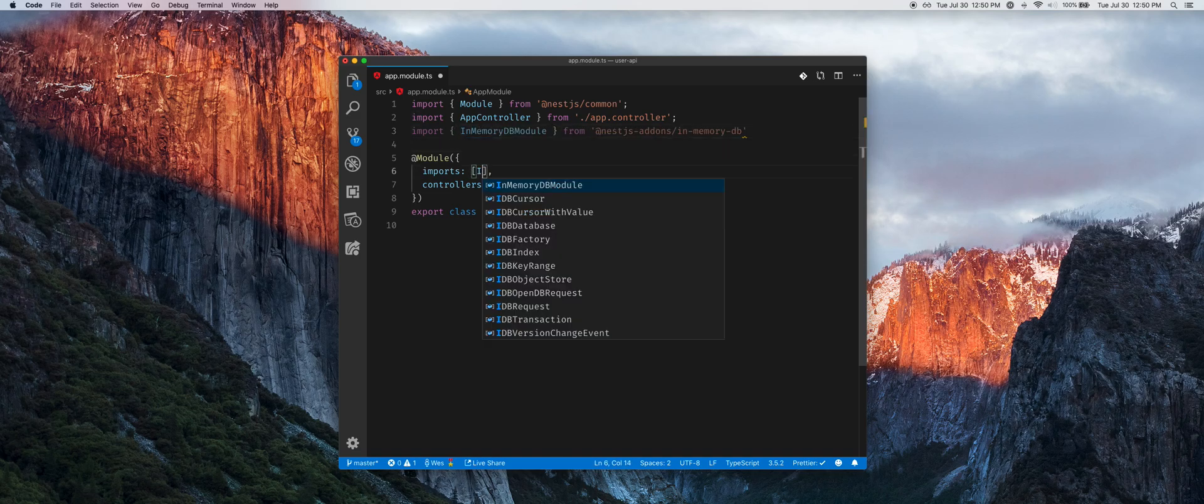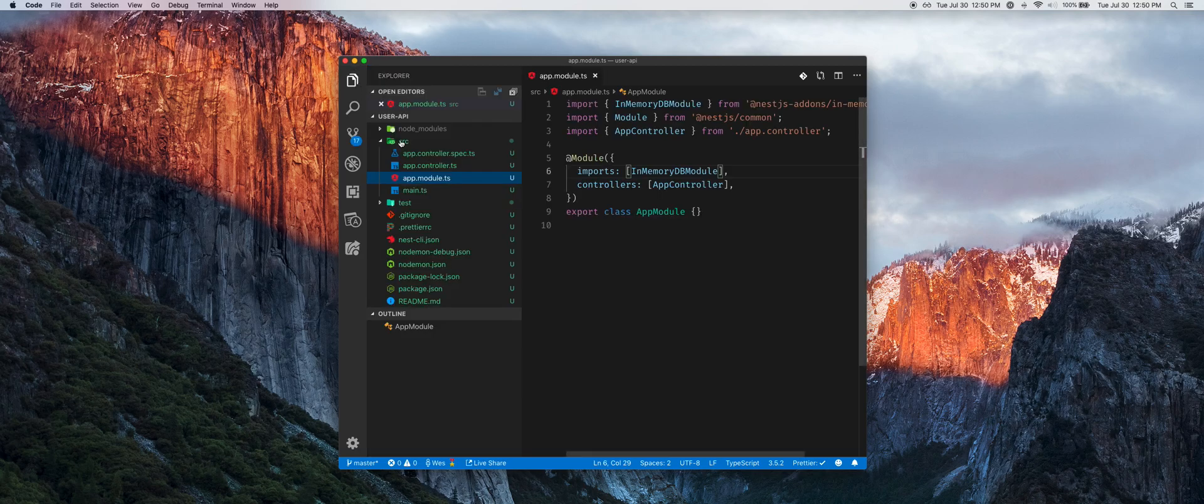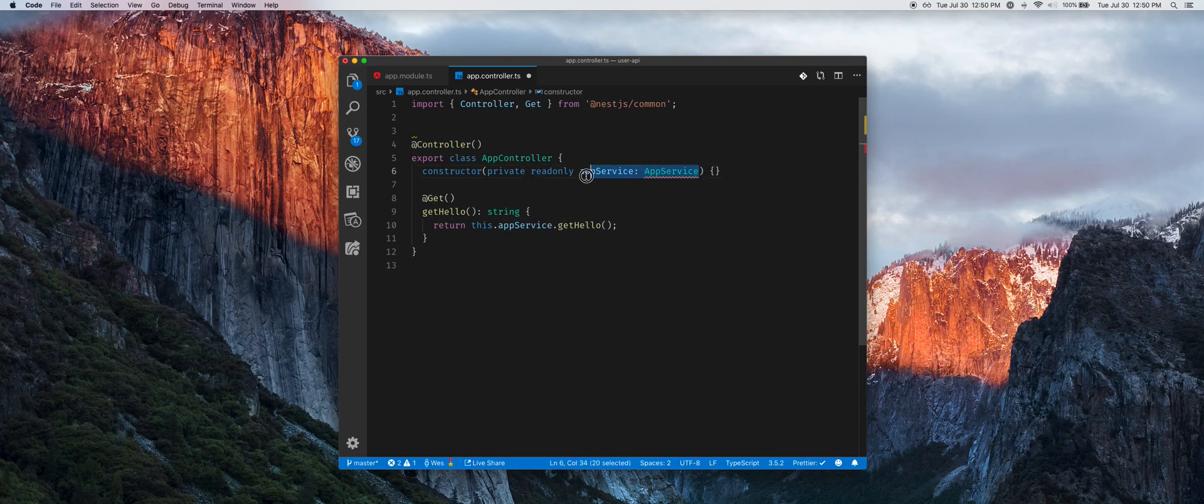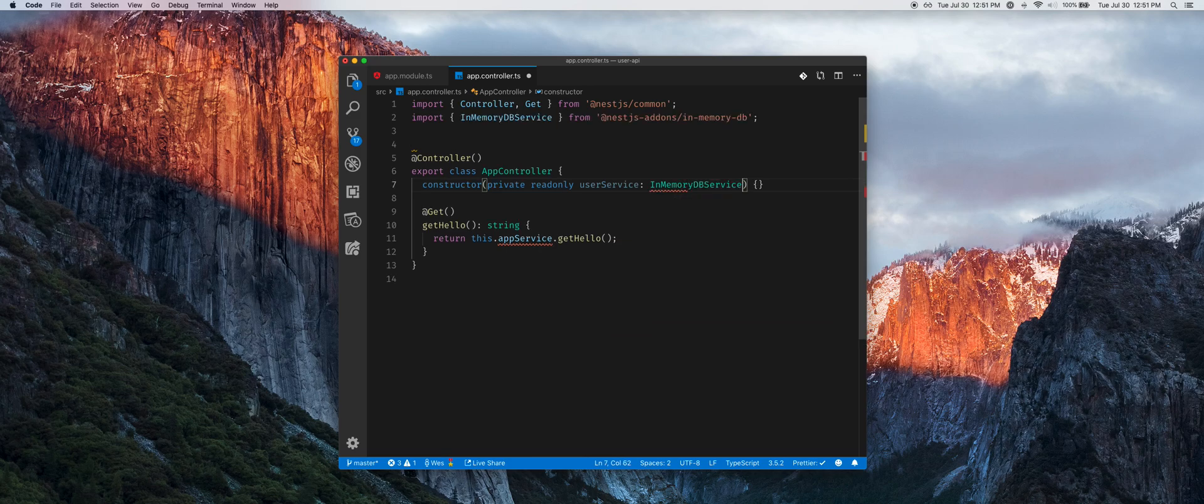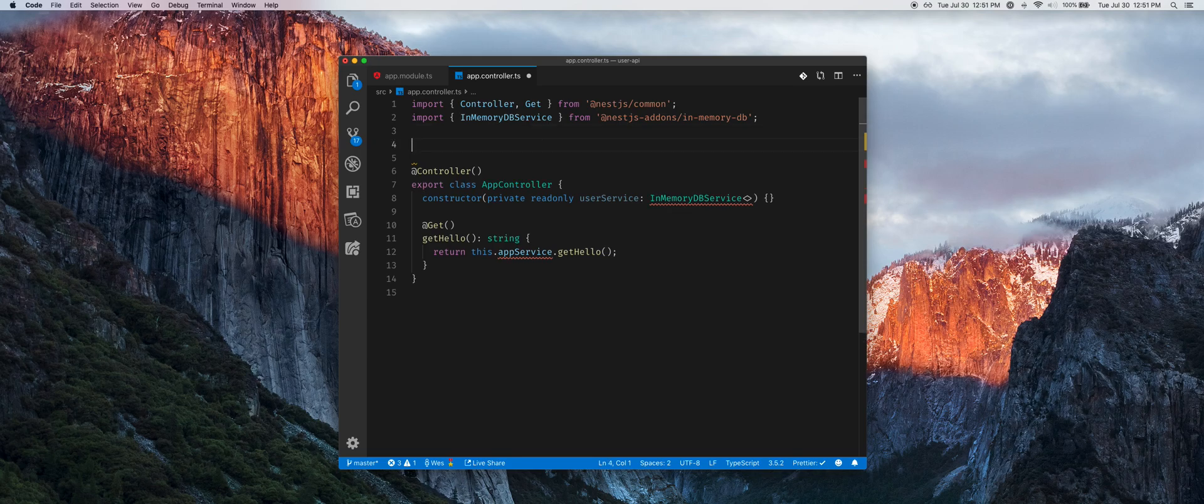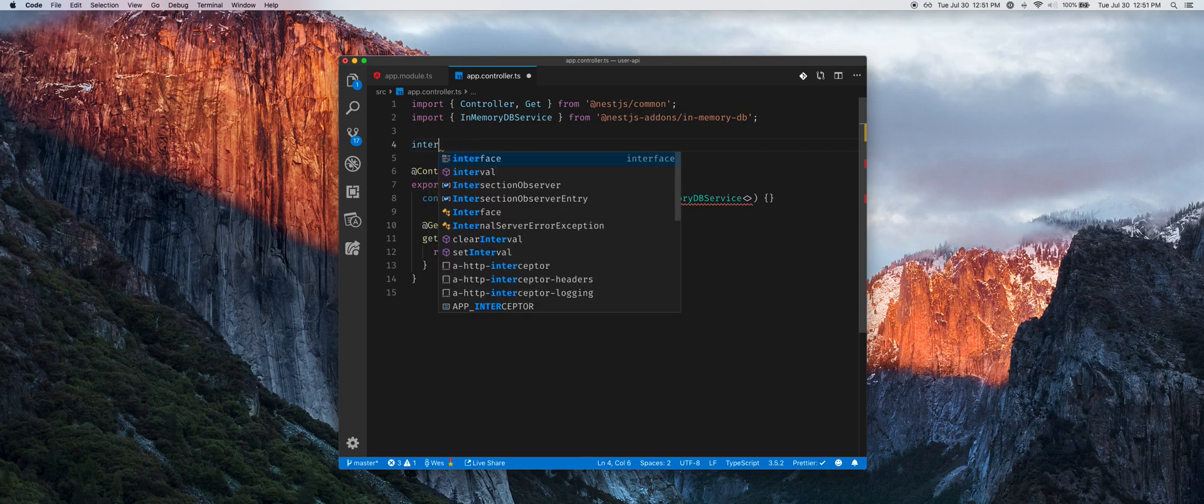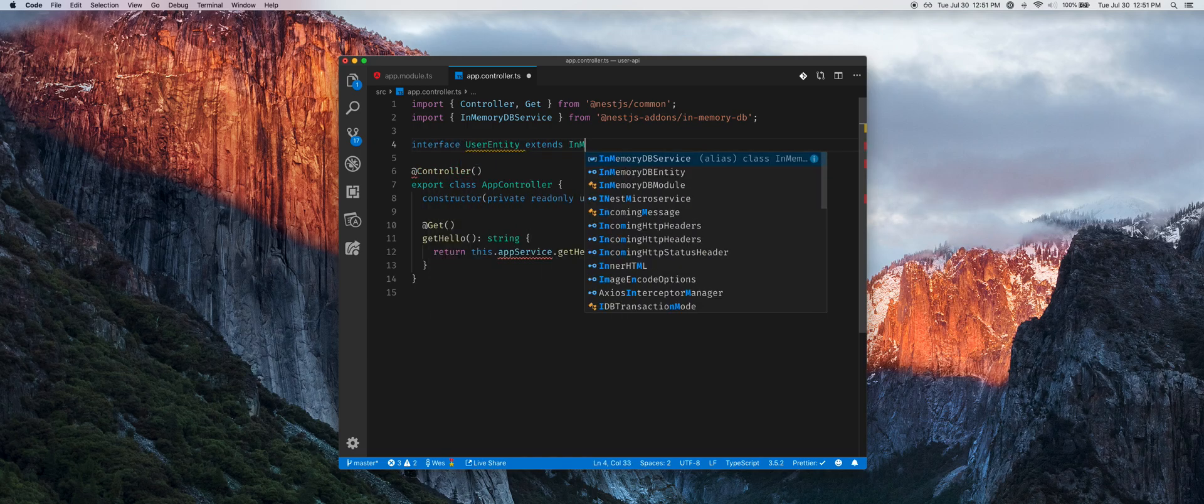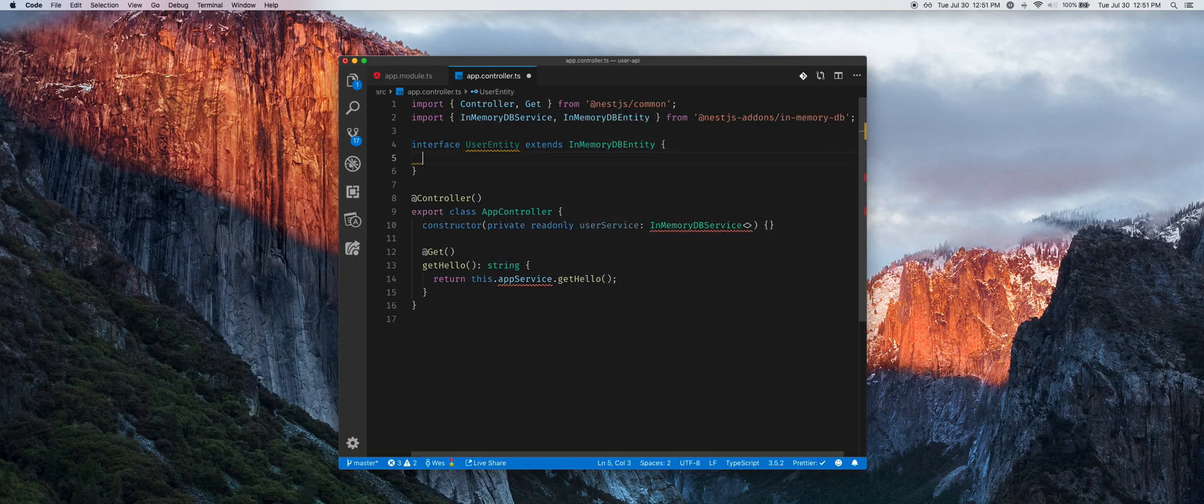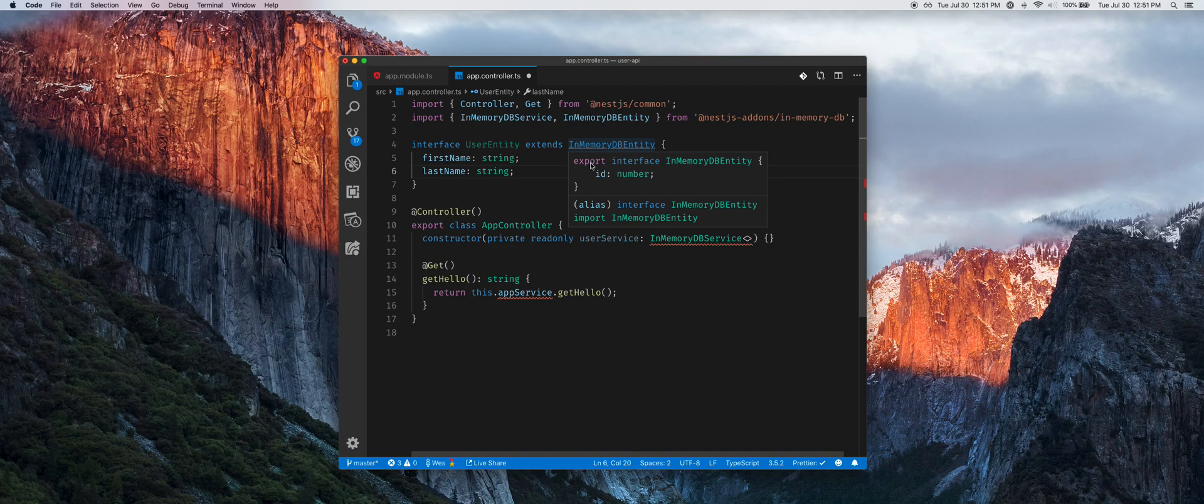In our imports, import the DB module. Now we can hop over to our controller and we're going to get rid of the app service. That is going to be replaced with a user service, which is an in-memory DB service. That is a generic that takes a defined interface for the entity. Let's define a user entity that extends the in-memory DB entity and we will have a first name and last name field. The in-memory entity provides an ID by default.